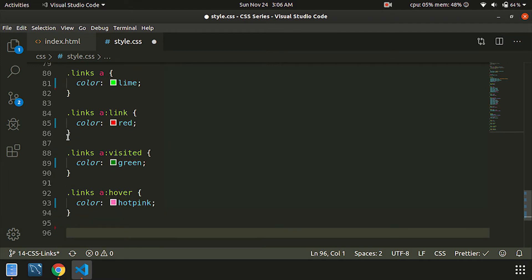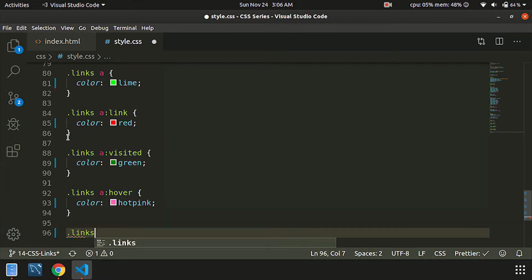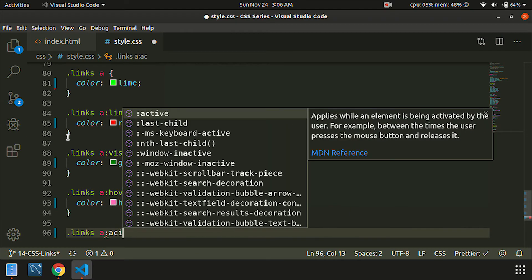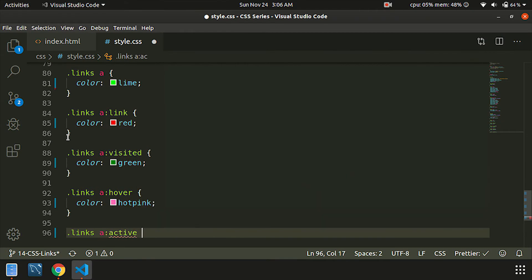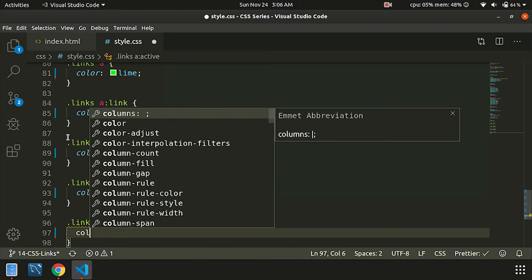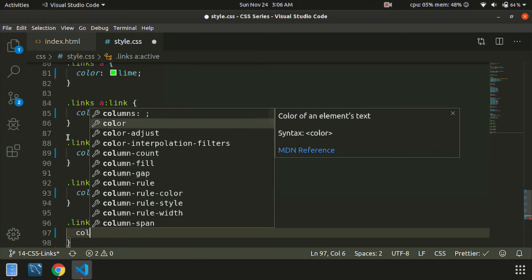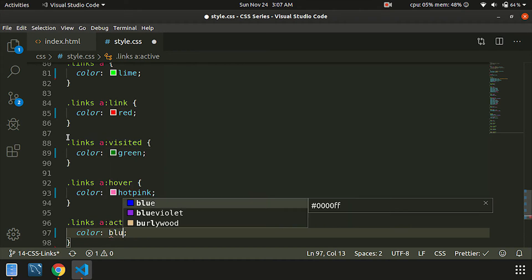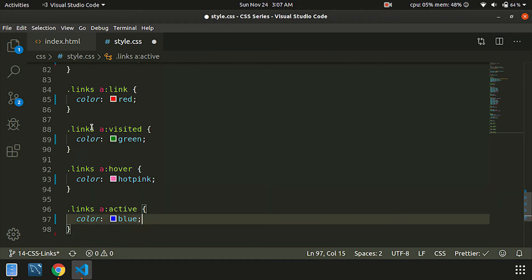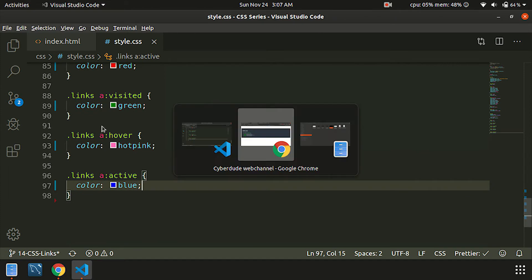After that, the anchor tags are in the active state, and the color is blue. If you want to save it, you can refresh.